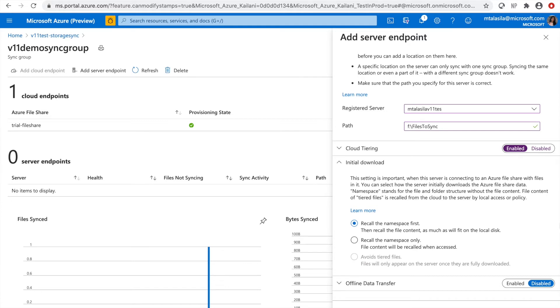The second option is to initially recall the namespace only and recall the file content when accessed. This option is best if you want to minimize the capacity used on your local disk and want users to decide which files should be cached locally.